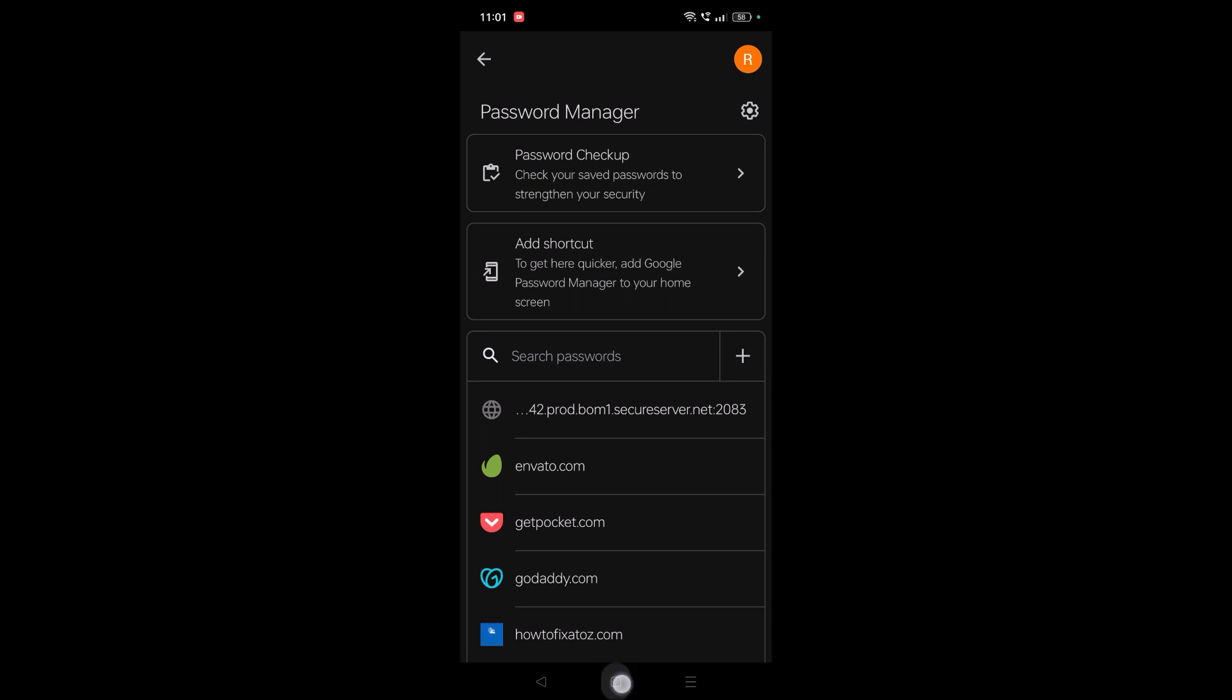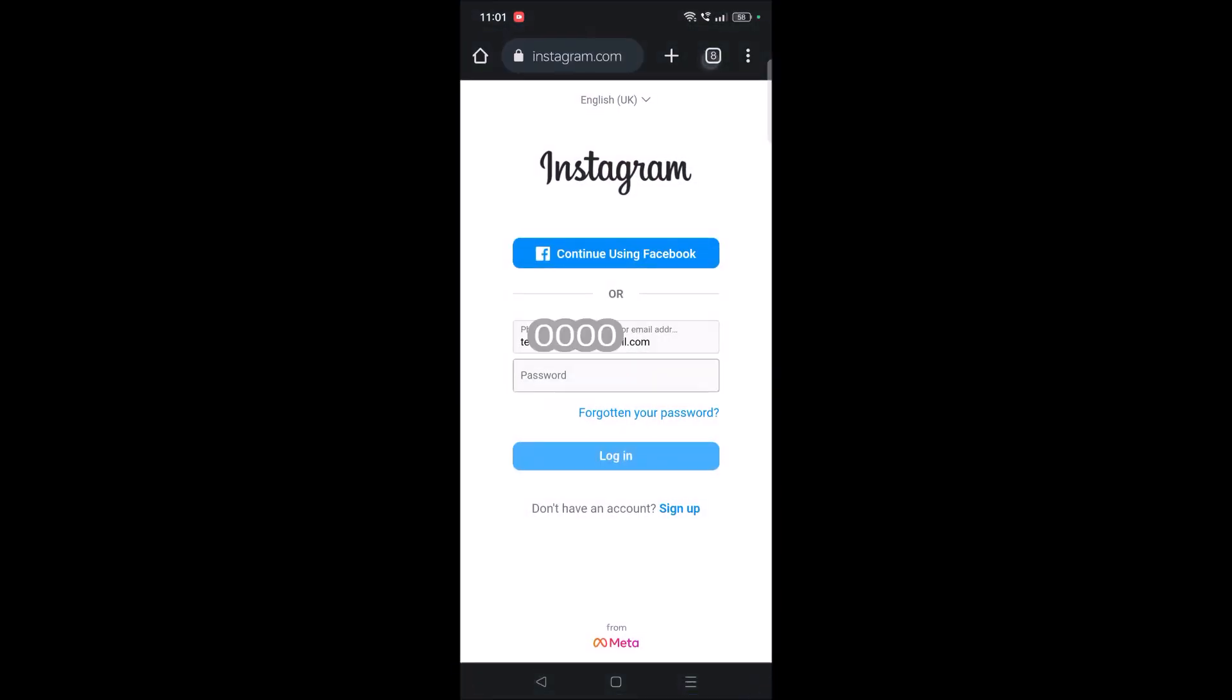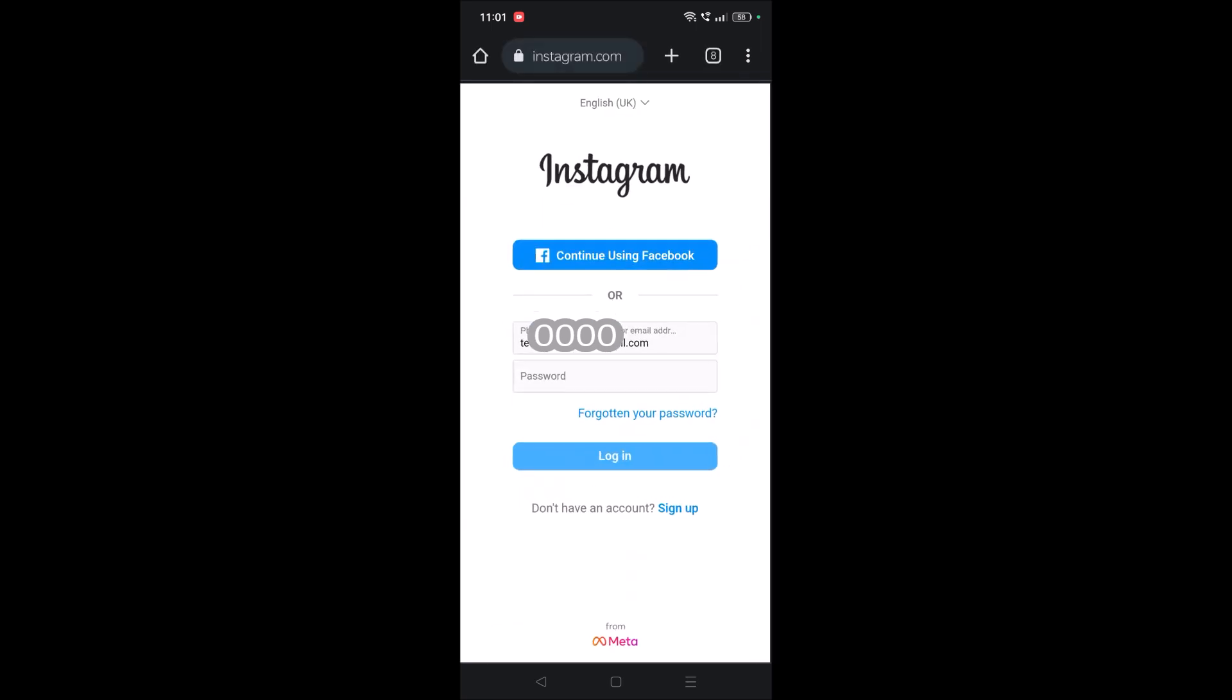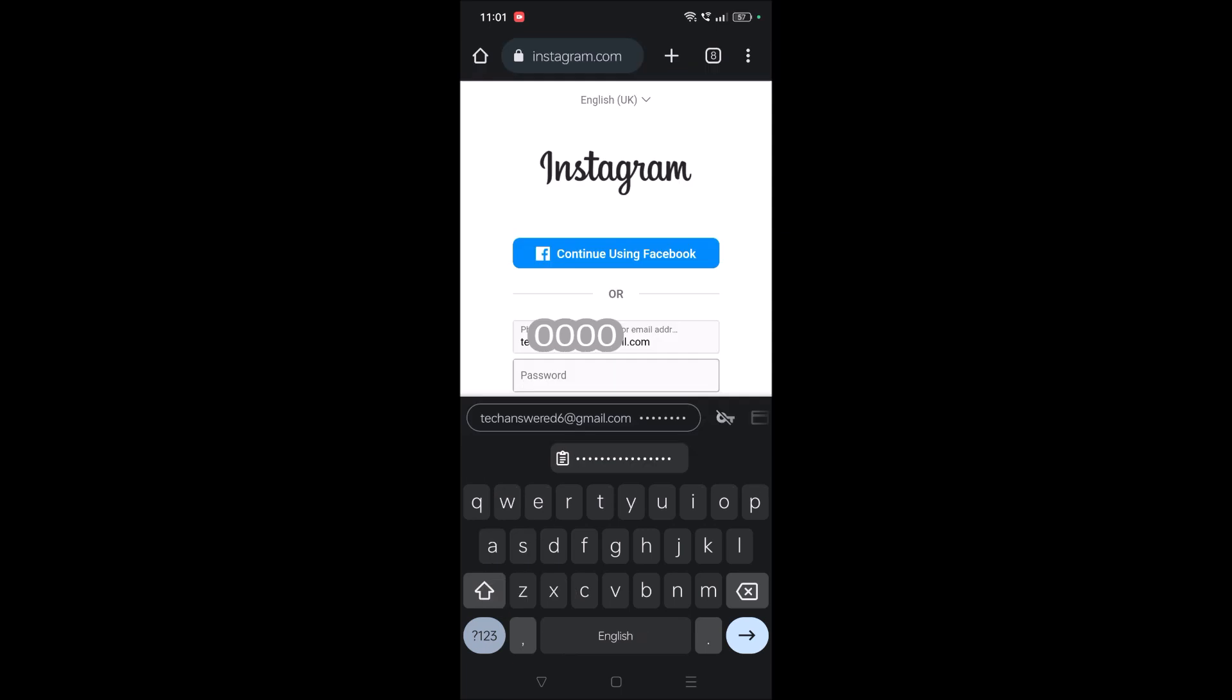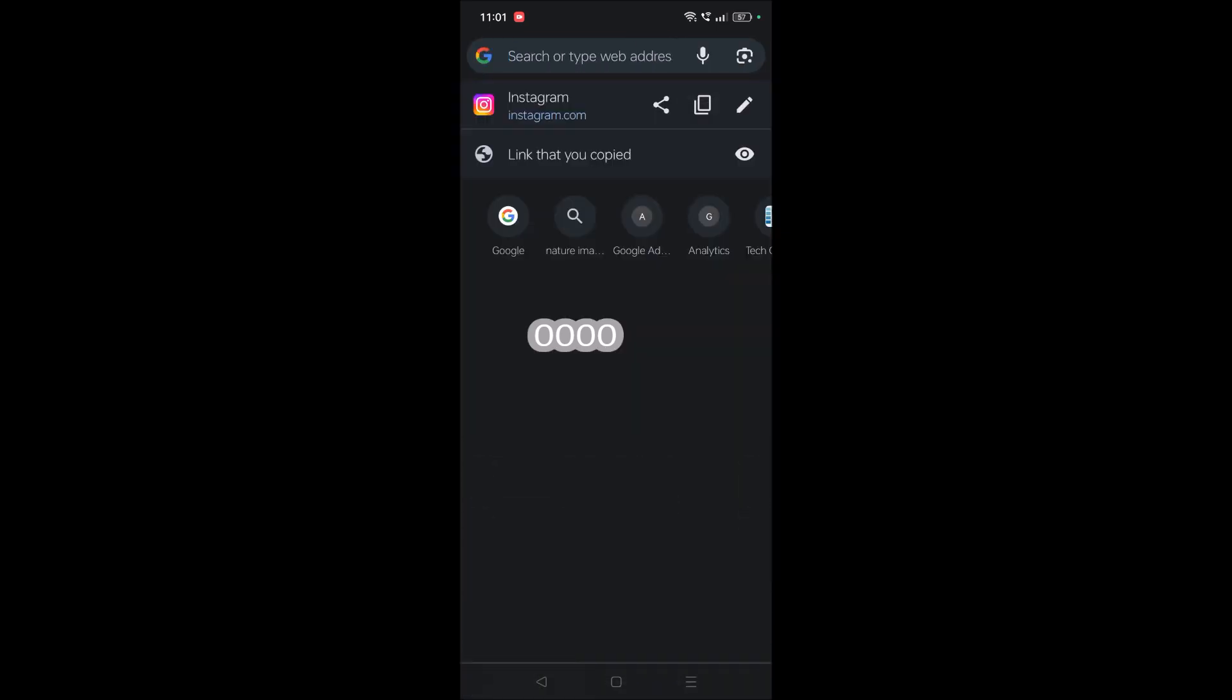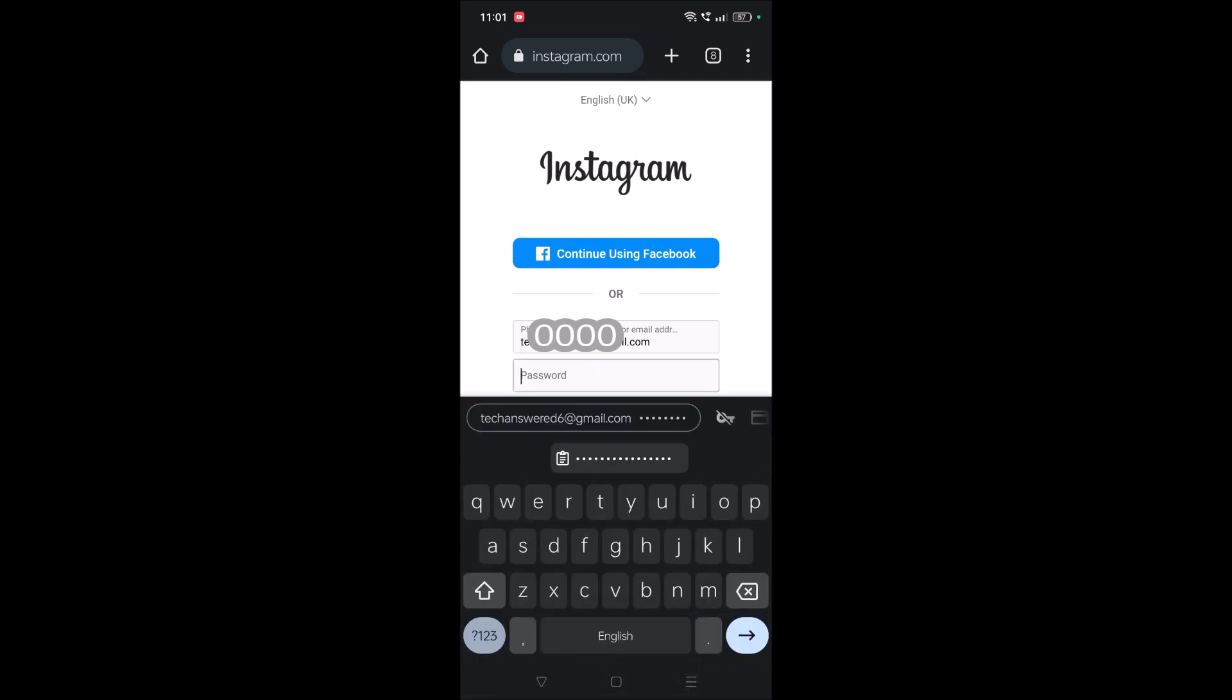You need to copy the Instagram URL, www.instagram.com. Then click on the password icon, click on this symbol, and again click on manage passwords and click on this plus symbol here.